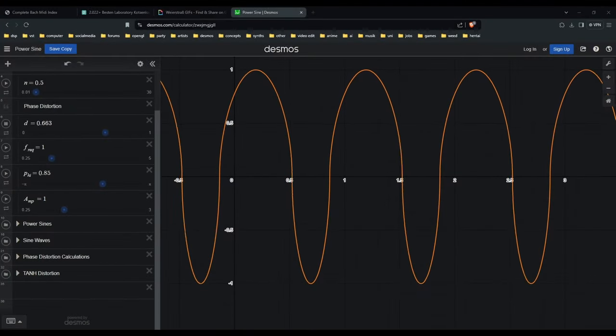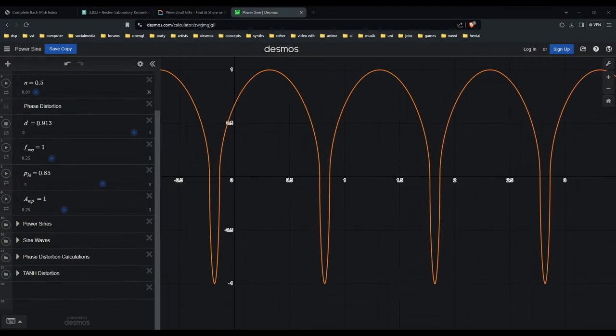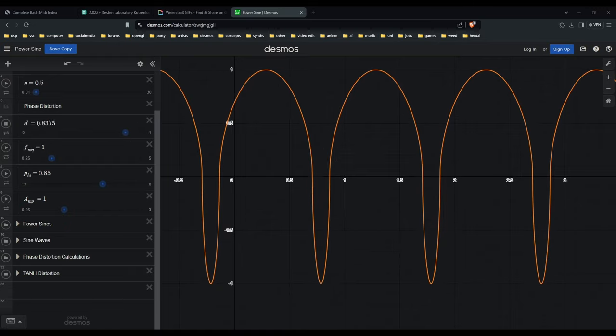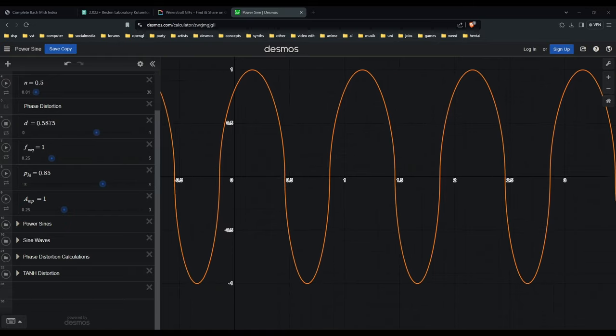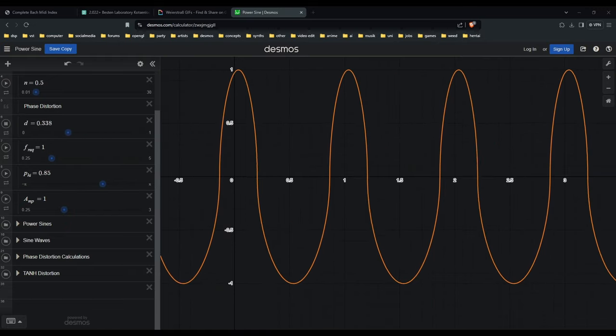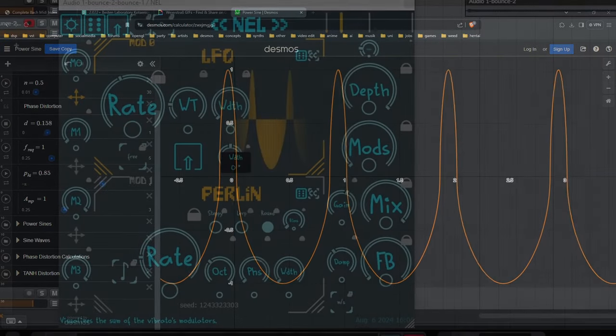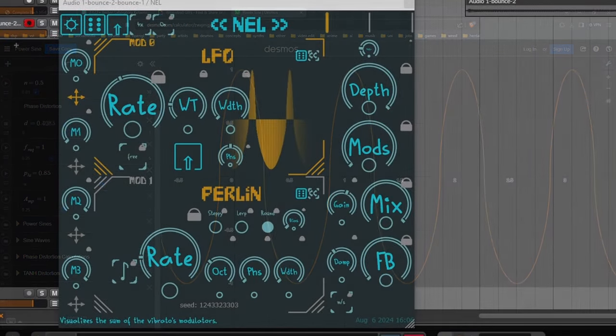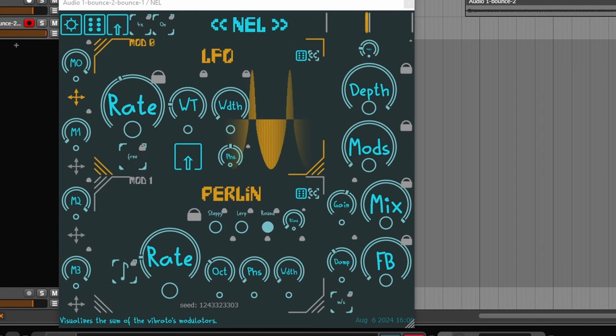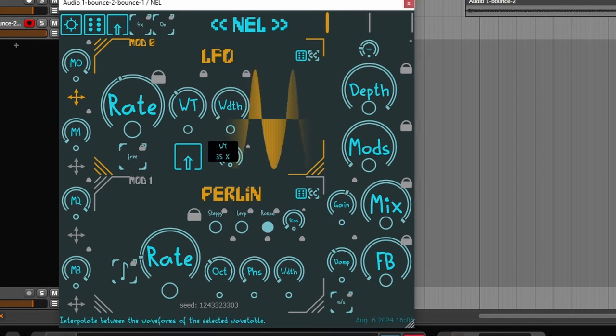But now, there are two new wavetables to choose from. Have you ever wondered what it would sound like to hear a sine wave vibrato where the upper area of the waveform has a different length than the lower area? Welcome to the PWM wavetable.